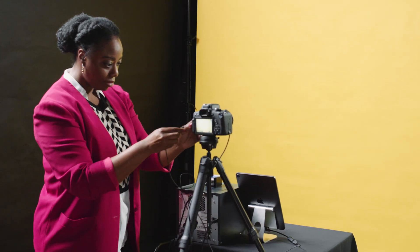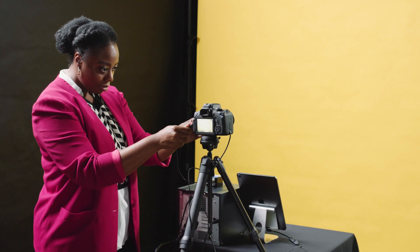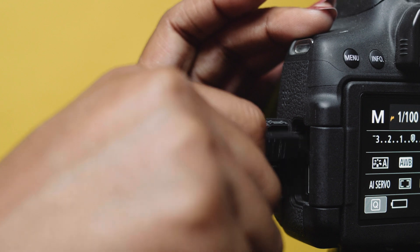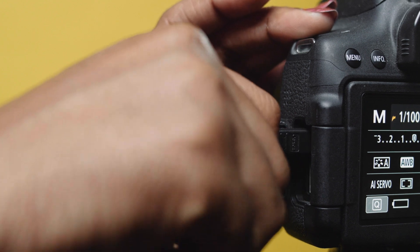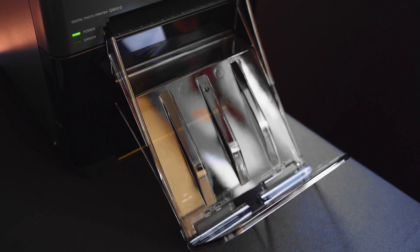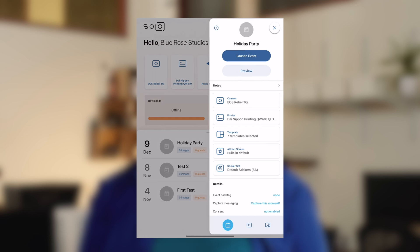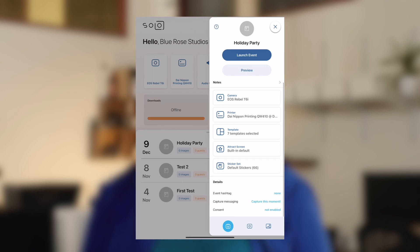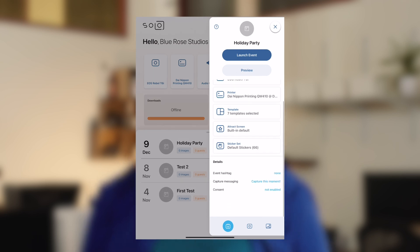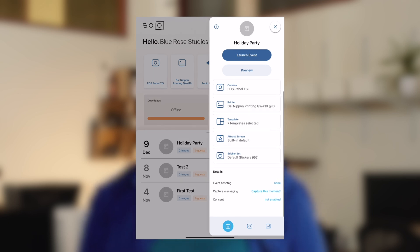You can tether your DSLR camera without any extra hardware to make high-quality photos that your guests will love. The app works well even if your event venue has poor or no internet connectivity.